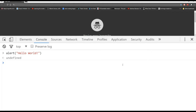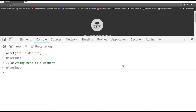Before we actually start on data types, I want to show you how you can write a comment in JavaScript. A comment in JavaScript is just two forward slashes, and then anything beyond that is a comment. If I hit enter here, basically nothing is going to be executed because that was all a comment. So right now let's start off with basic data types.